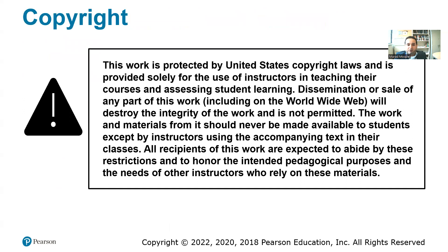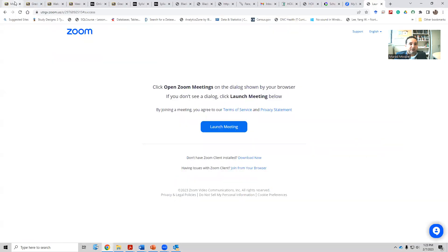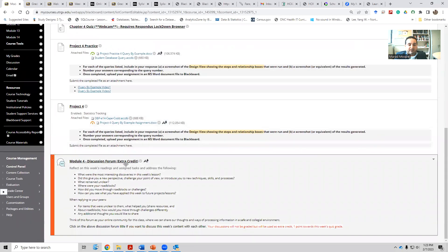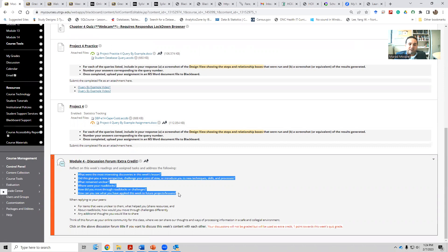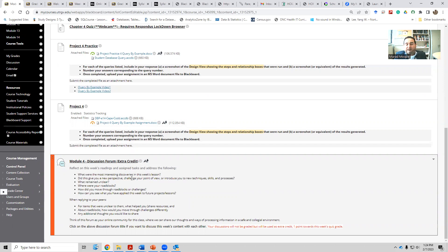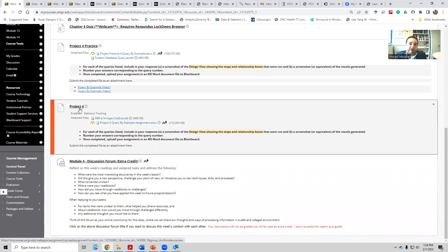That covers what I wanted to go over today. I've provided an extra credit discussion — it's optional and worth one point added to your quiz score, even if you already have a perfect 10 out of 10. There is no word count restriction for the discussion, and you don't need to reply to other posts. The deadline is the end of that week, the same as when the project for that week is due.